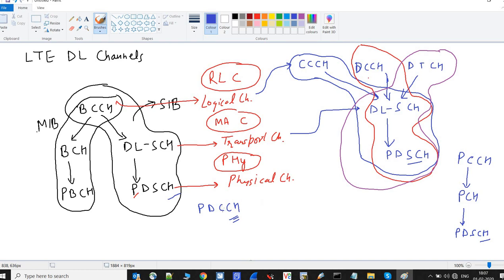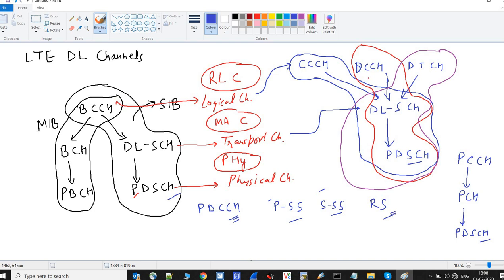PDCCH is not mapped to any other channel — it stands alone. There are also signals: PSS (Primary Synchronization Signal), SSS (Secondary Synchronization Signal), and RS (Reference Signal). These signals are also not mapped to any other channels. PSS and SSS are decoded during downlink synchronization to calculate the PCI — you can refer to the cell search lecture for details. The Reference Signal is used by the UE to calculate signal strength, i.e., RSRP or RSRQ.